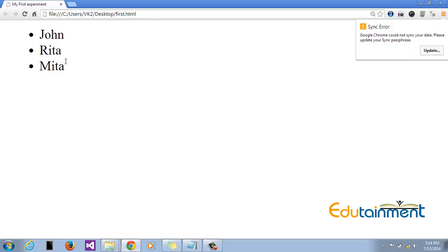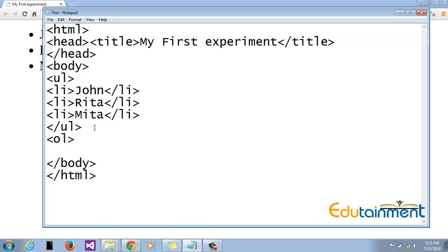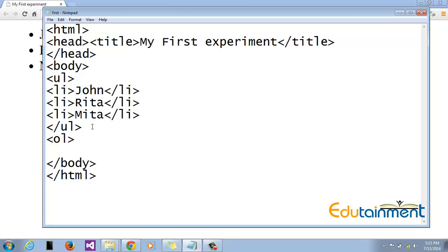So here we have the list wherein you can see the bullets. Why? Because we have used unordered list. Unordered list by default uses bullets. And now we move on to the ordered list. So here we go, we begin with ol tag. Ol tag here specifies ordered list. Then the first item, let's just use the same elements in the ordered list.